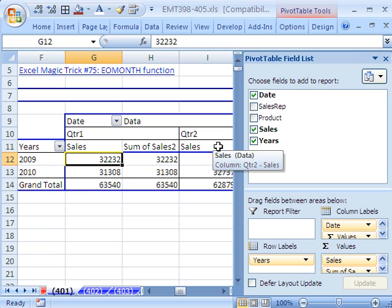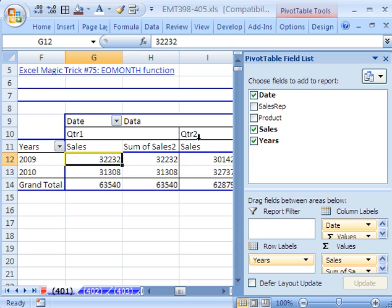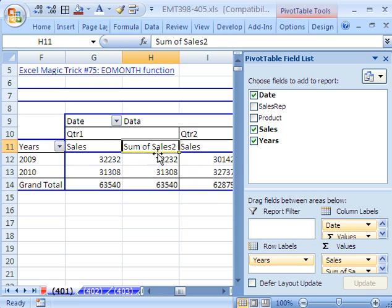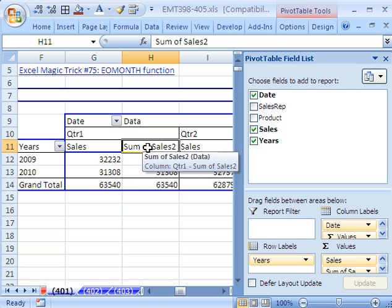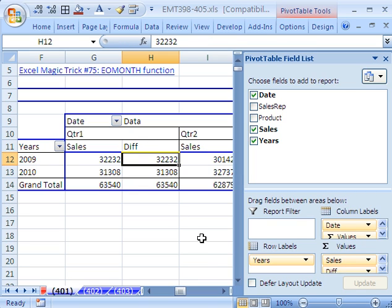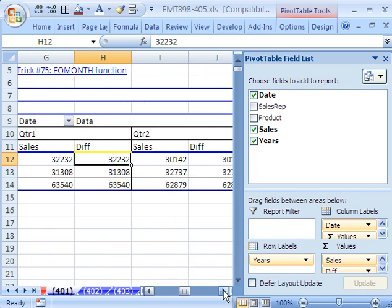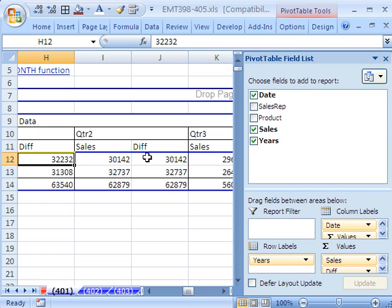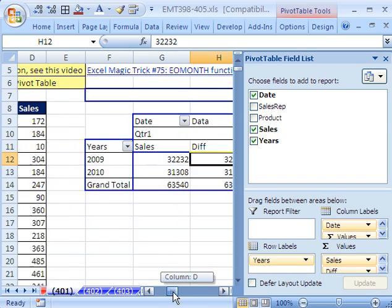Notice we could have gone to Value Field Settings, but you can just type the name right here. And it changes it for each one of the occurrences. Now I'm going to put Diff here for difference, because that's what that one's going to be. And if you scroll over, you can see it changed all of them.